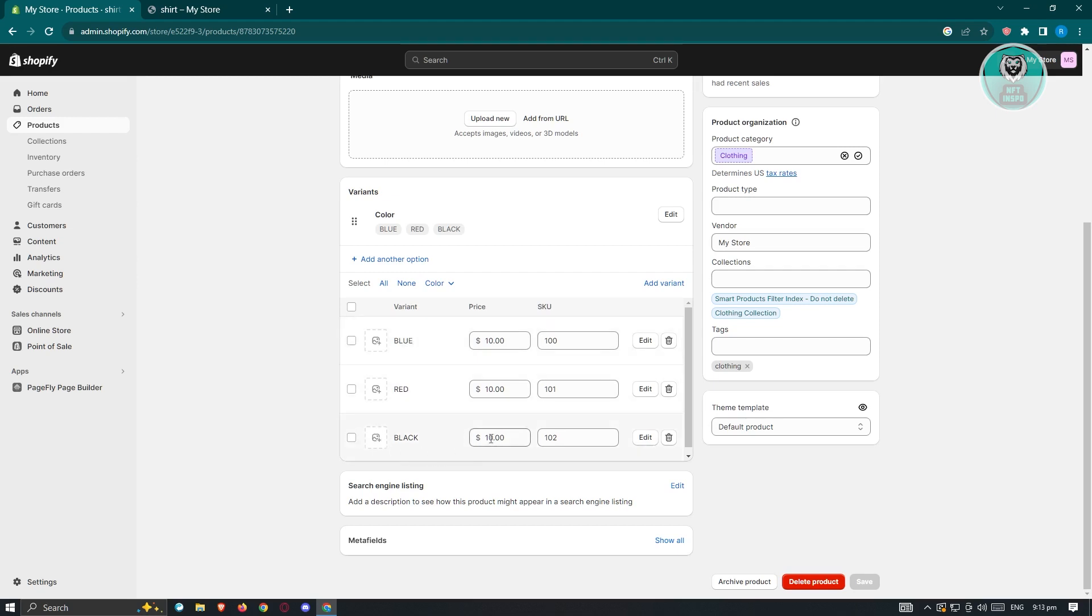In this case, we could go ahead and just change the price here. Like for example, we want to indicate that this red is going to be $12 or black is going to be $15. So that's the basic thing that we could change here.